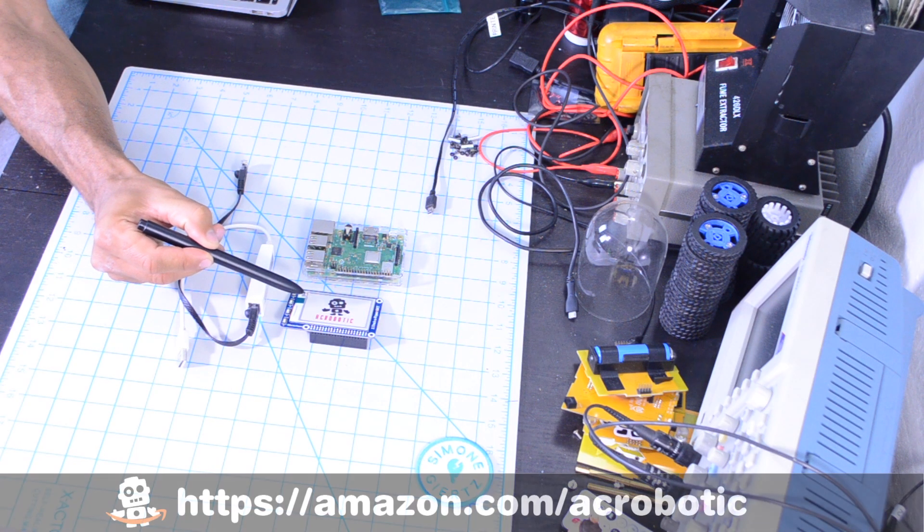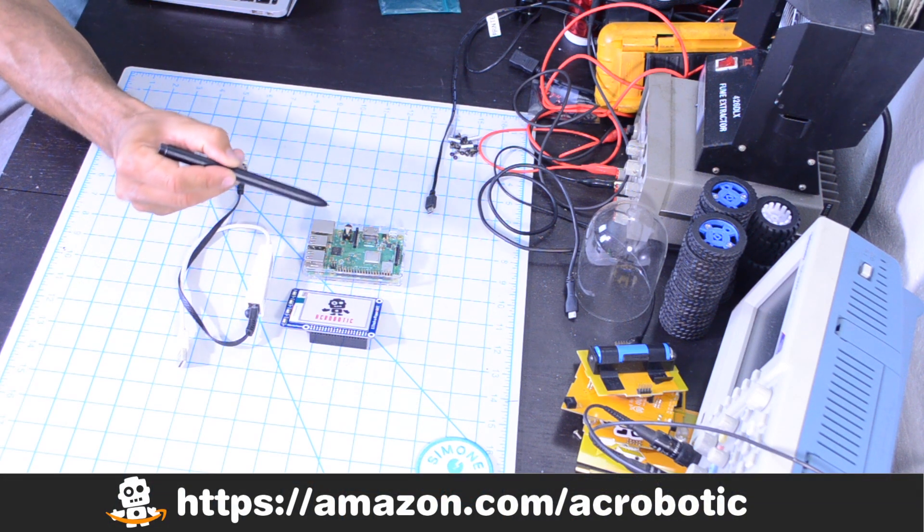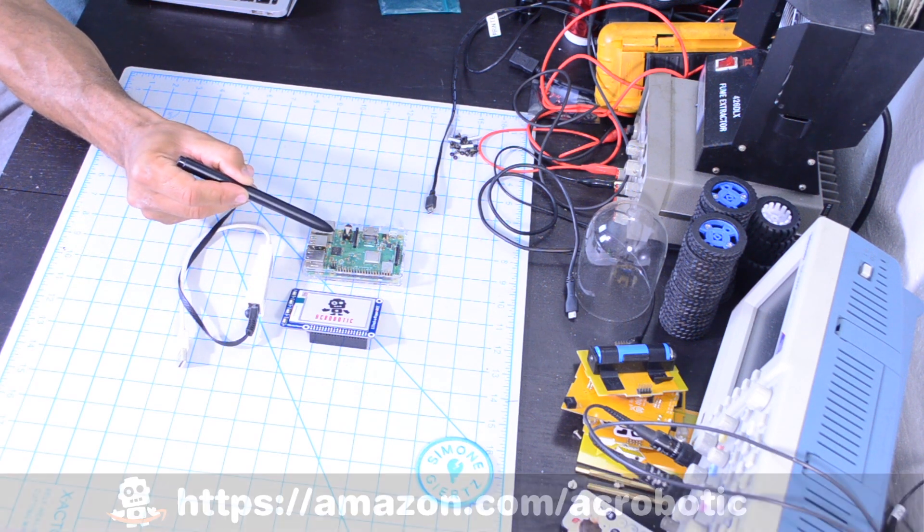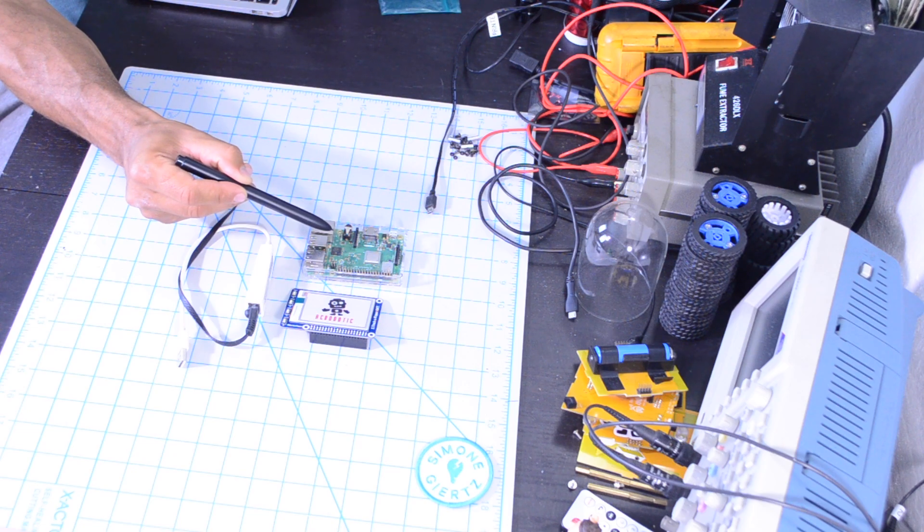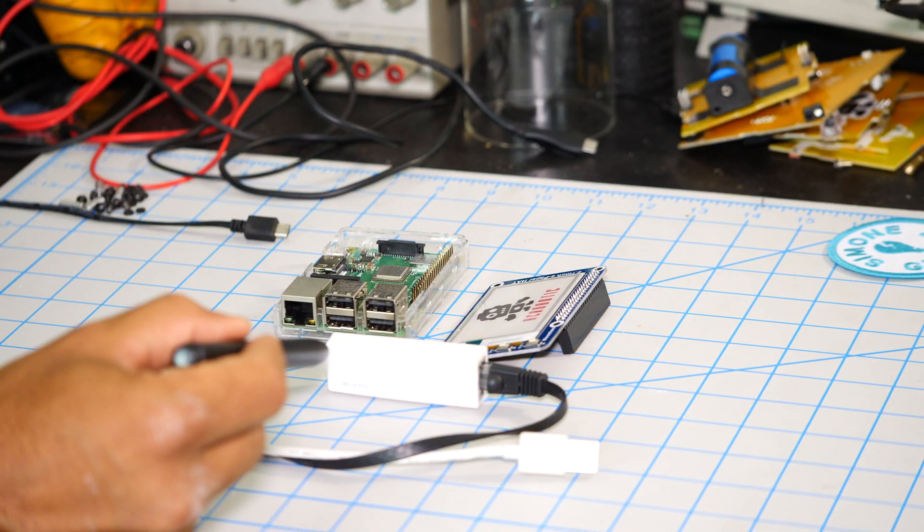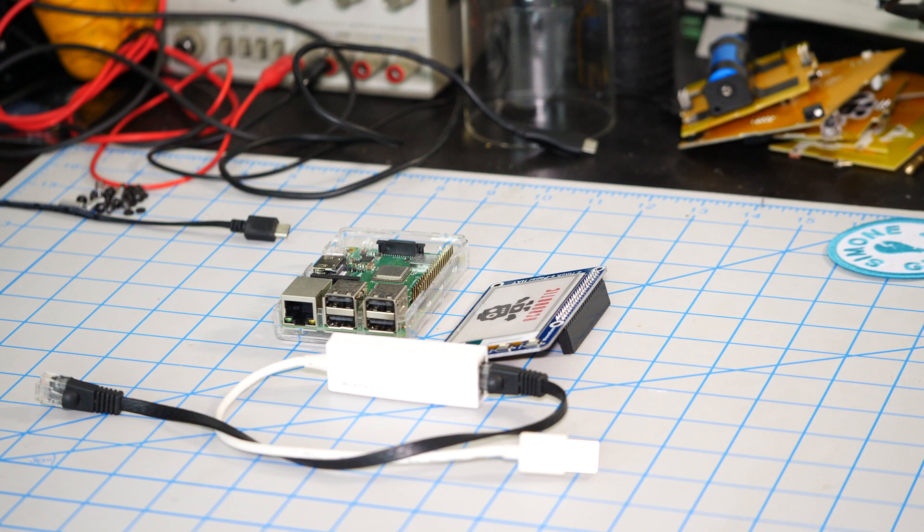For this video I'm going to be using the 2.7 inch ePaper hat for the Raspberry Pi, a Raspberry Pi single board computer, and a USB to Ethernet adapter because my laptop doesn't have a native Ethernet port.